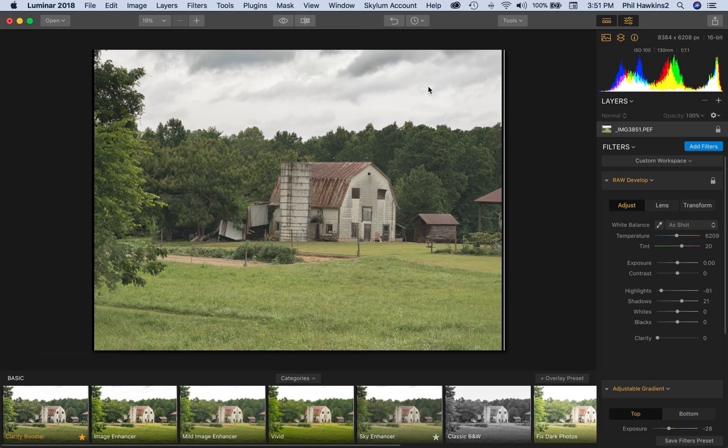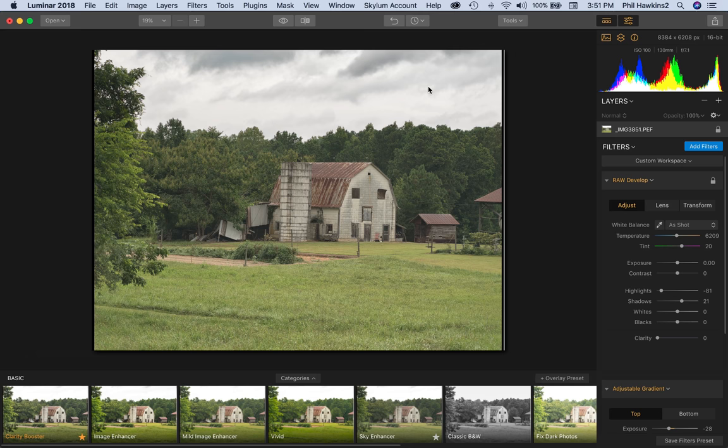One thing to remember about Luminar is that it is an alternative for Photoshop, but strangely enough, you can load it as a plugin for Photoshop if you want to. Let's go ahead and examine how we do that.